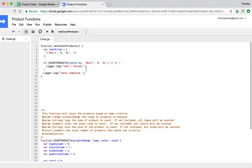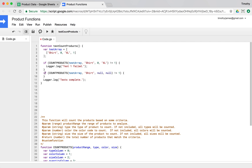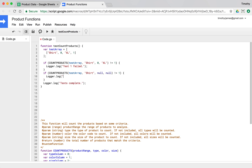Let's test it a bit more because we also want to make sure it's matching things that are wildcards — things that are not specified. So we can say if `countProducts` is called with test array, shirt, null, null — because what we want it to do is match things that aren't specified — that should also be one. We'll add more data to it, but for now `Logger.log('test 2 failed')`.